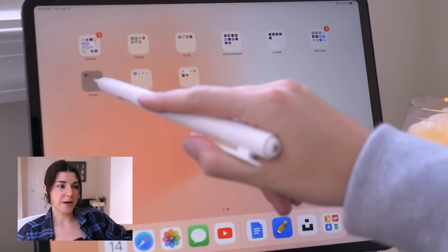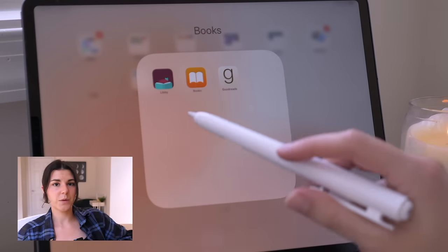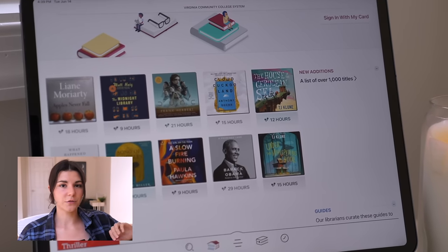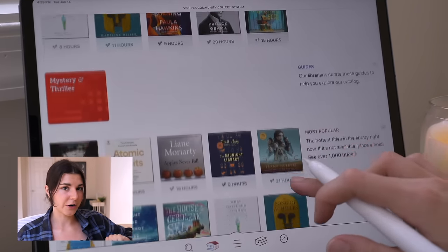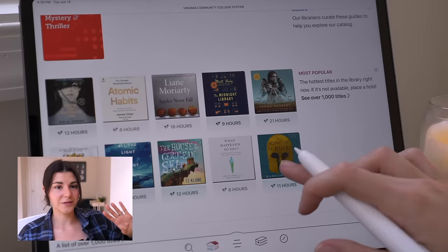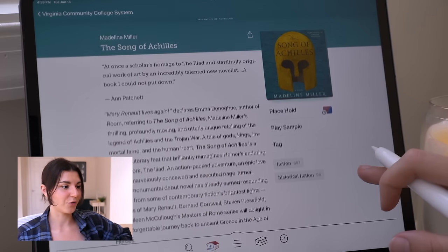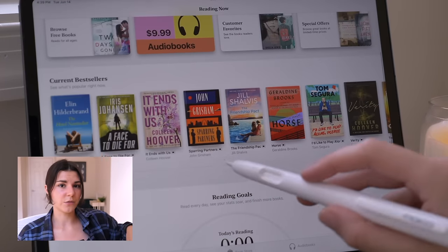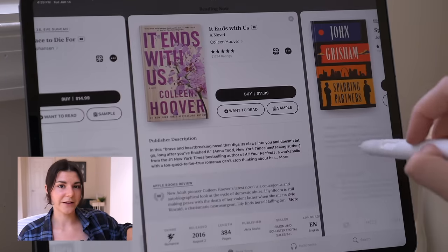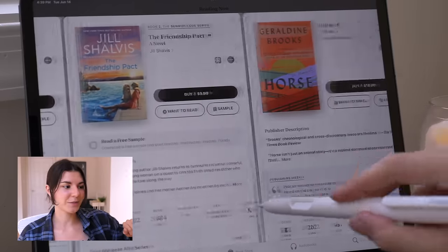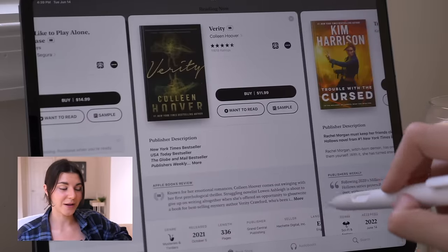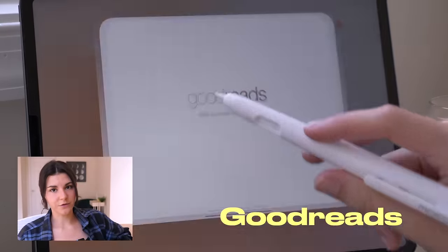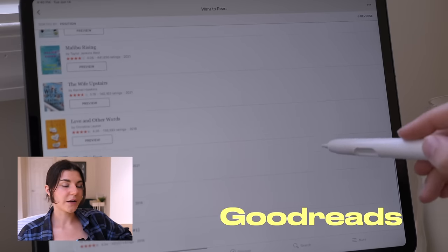The next folder is my books folder. The first one is Libby, a way to connect digitally to your local library with your library card. Then I have the Books app — I don't really use it much because I have a Kindle and I like physical books. And then Goodreads, of course, where I track the books I'm reading.